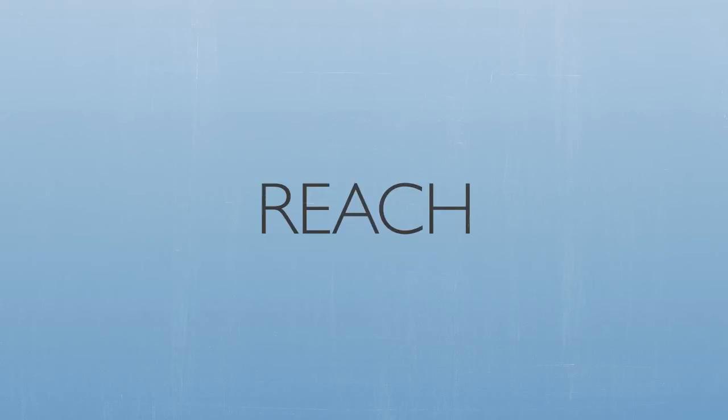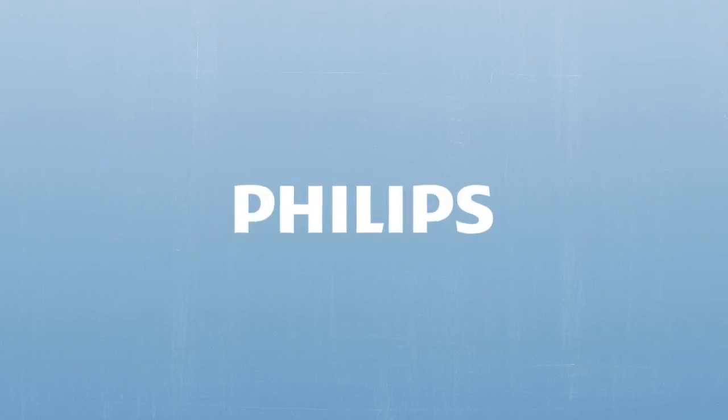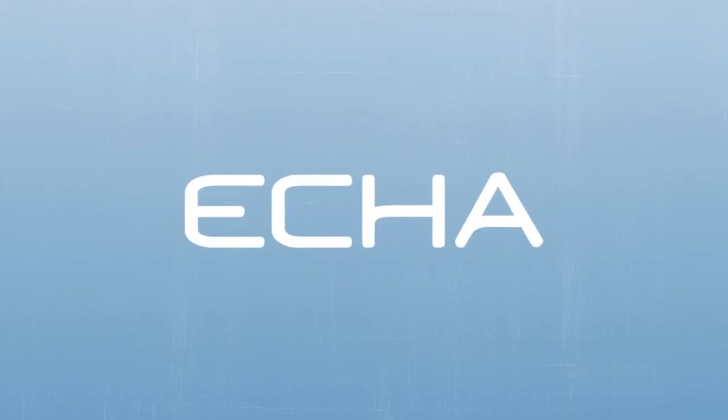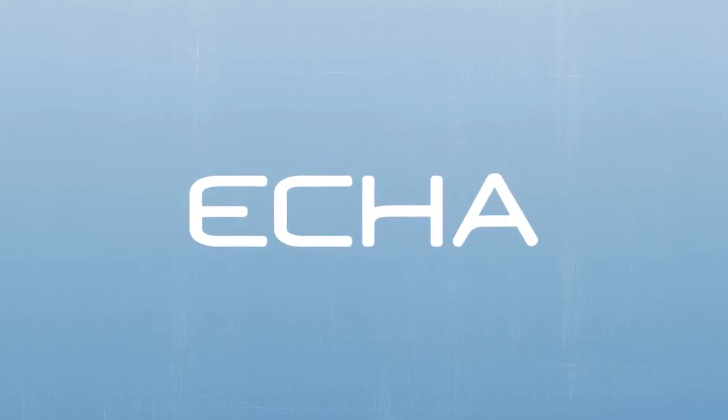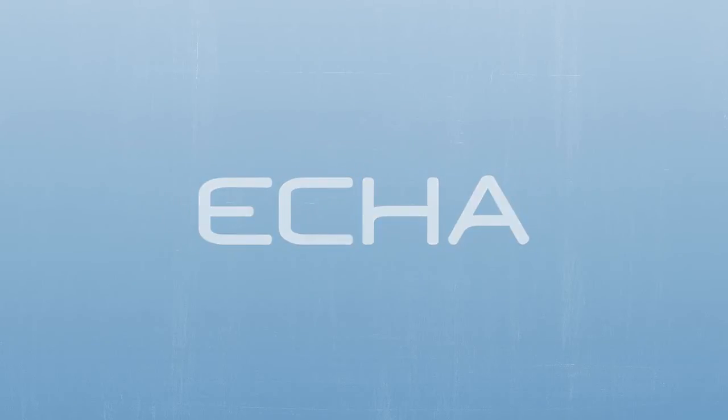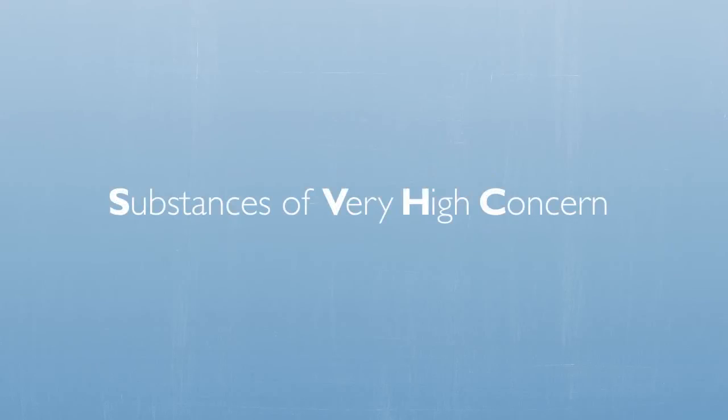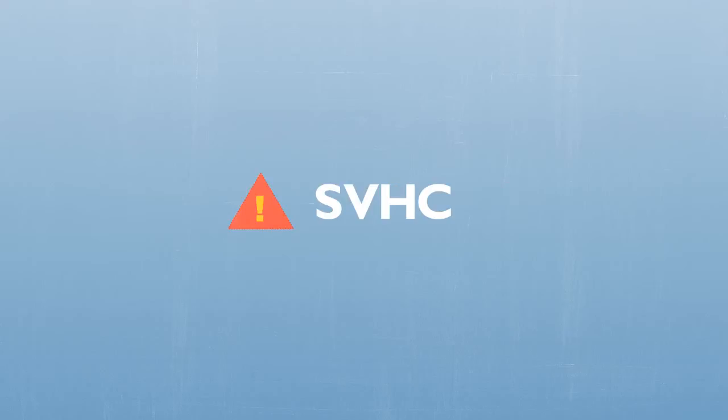The REACH Regulation requires Philips to provide information to customers and the European Chemicals Agency, also known as ECHA, if certain chemicals called Substances of Very High Concern or SVHC are present.